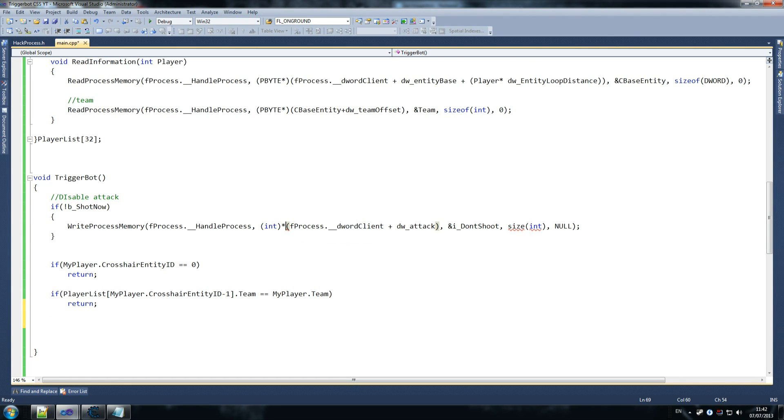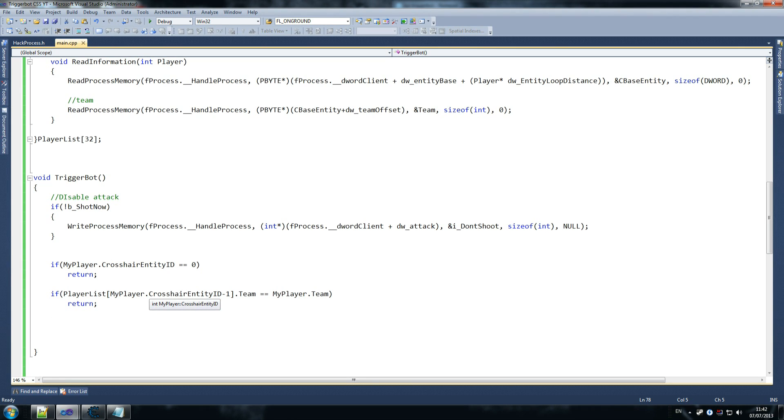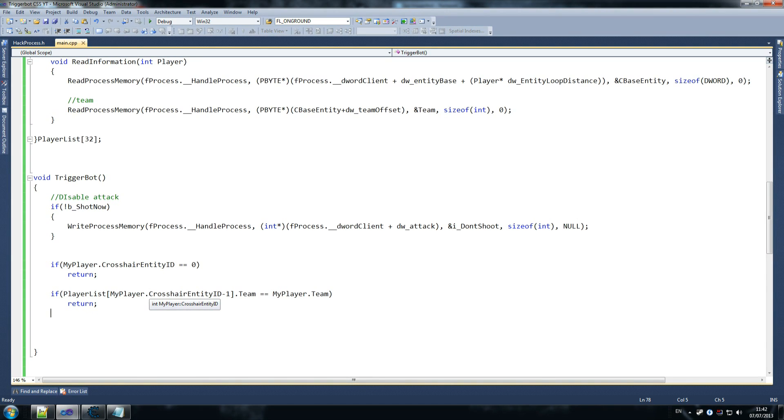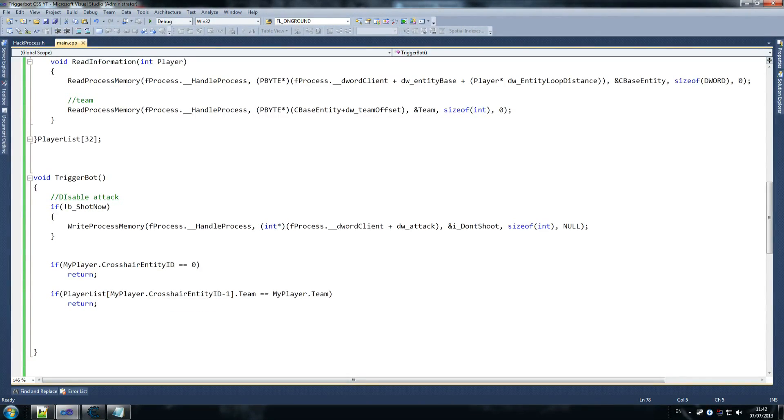Yeah, I think put that wrong there. Shouldn't that be there? Yeah, it should. And that should be size of, not size. My bad. So what we're doing here is, we're saying, like I said to you guys earlier, crosshair entity ID starts from one. So enemy one is technically enemy zero on the array, and so on. So basically, if we get one, we're looking for the zero in the array. So that's why we do minus one there.